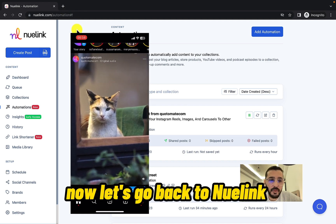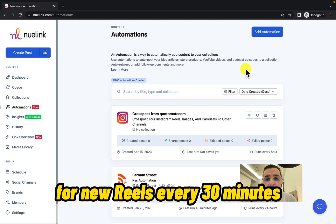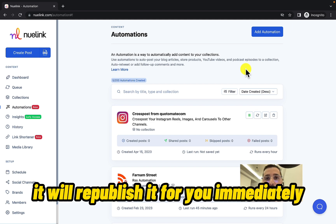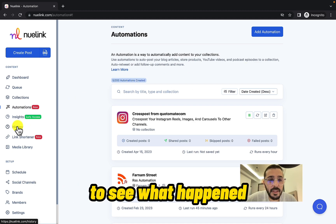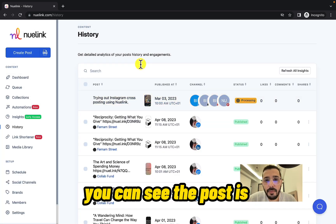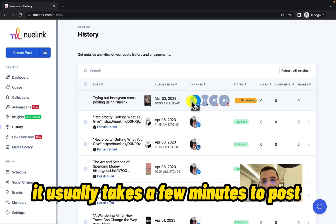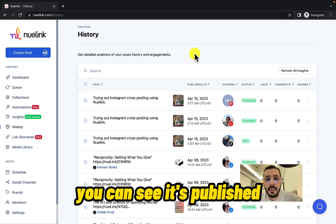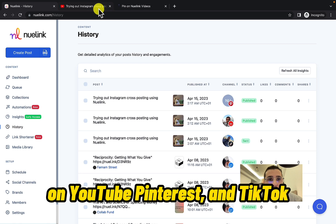Now let's go back to NewLink. NewLink checks your Instagram for new Reels every 30 minutes, and if it finds a new Reel it will republish it for you immediately. Let's check the History page to see what happens — you can see the post is processing here. It usually takes a few minutes to post, and that's it — you can see it's published on YouTube, Pinterest, and TikTok.